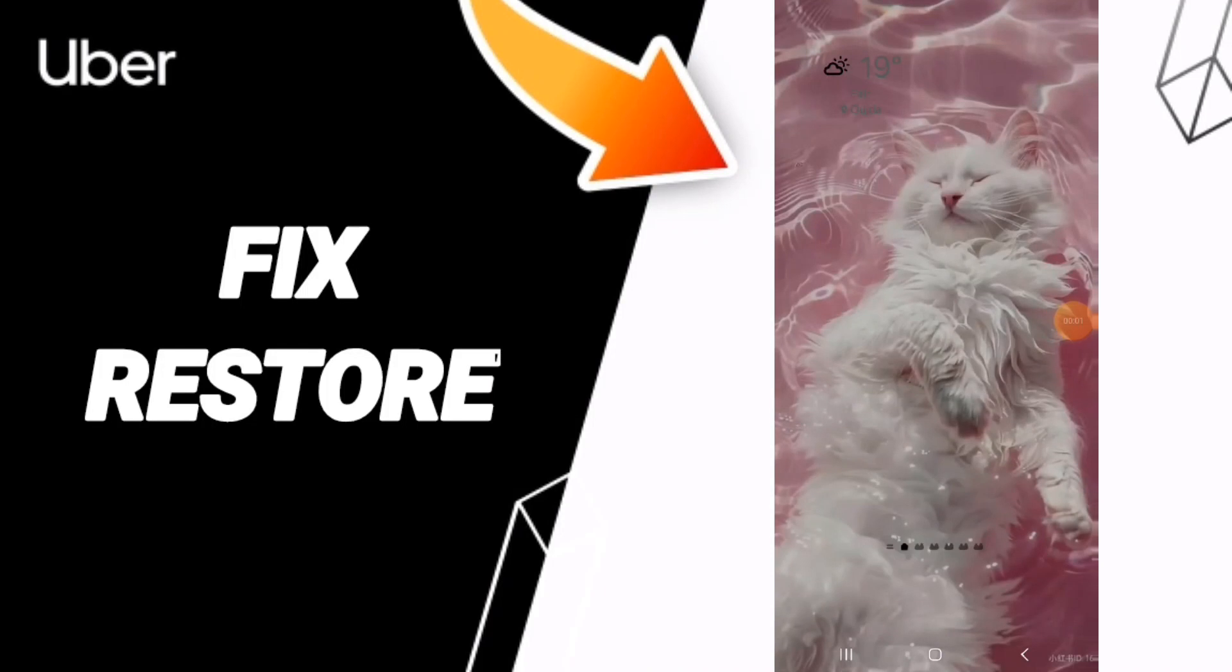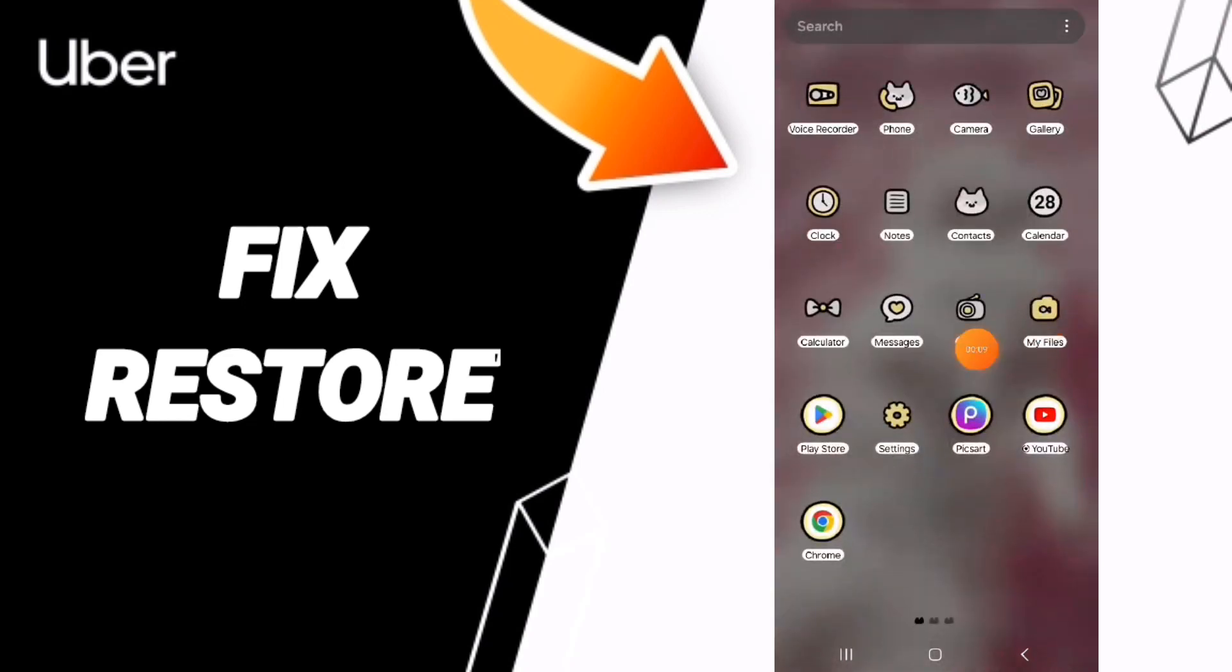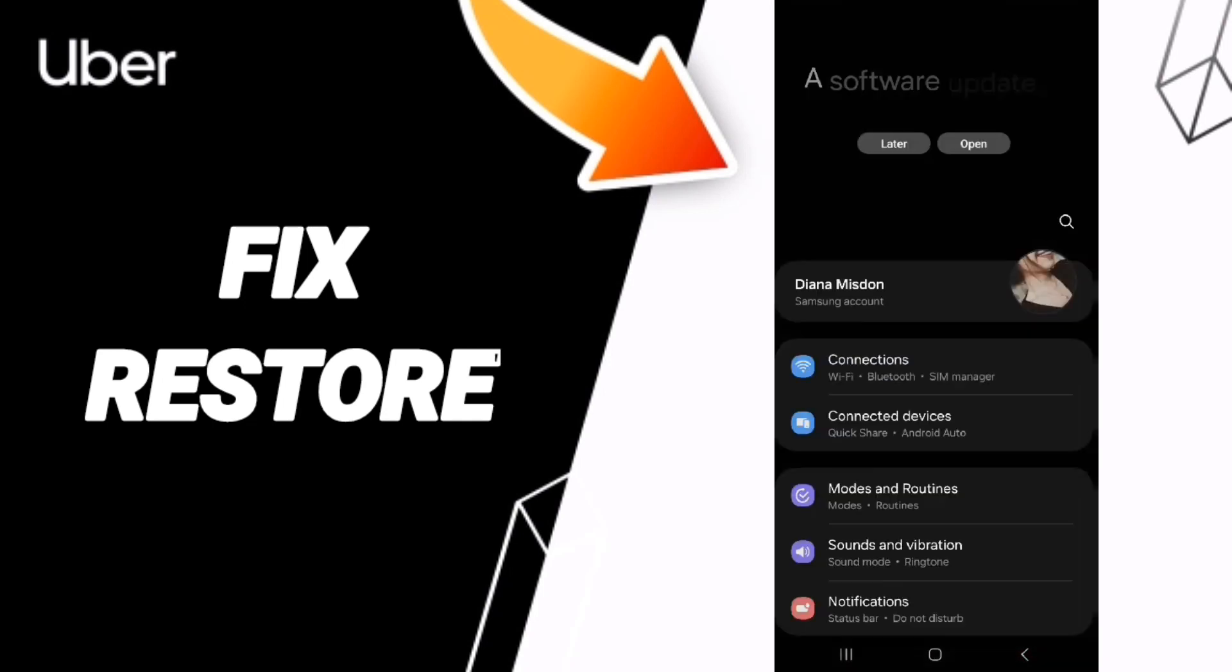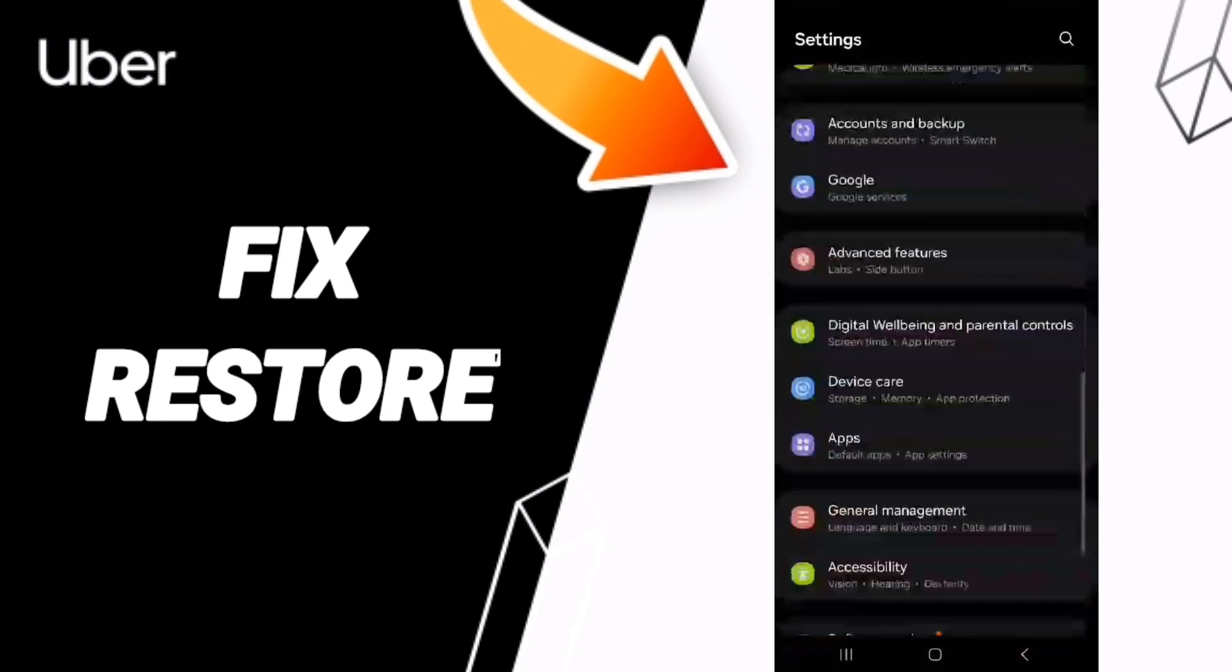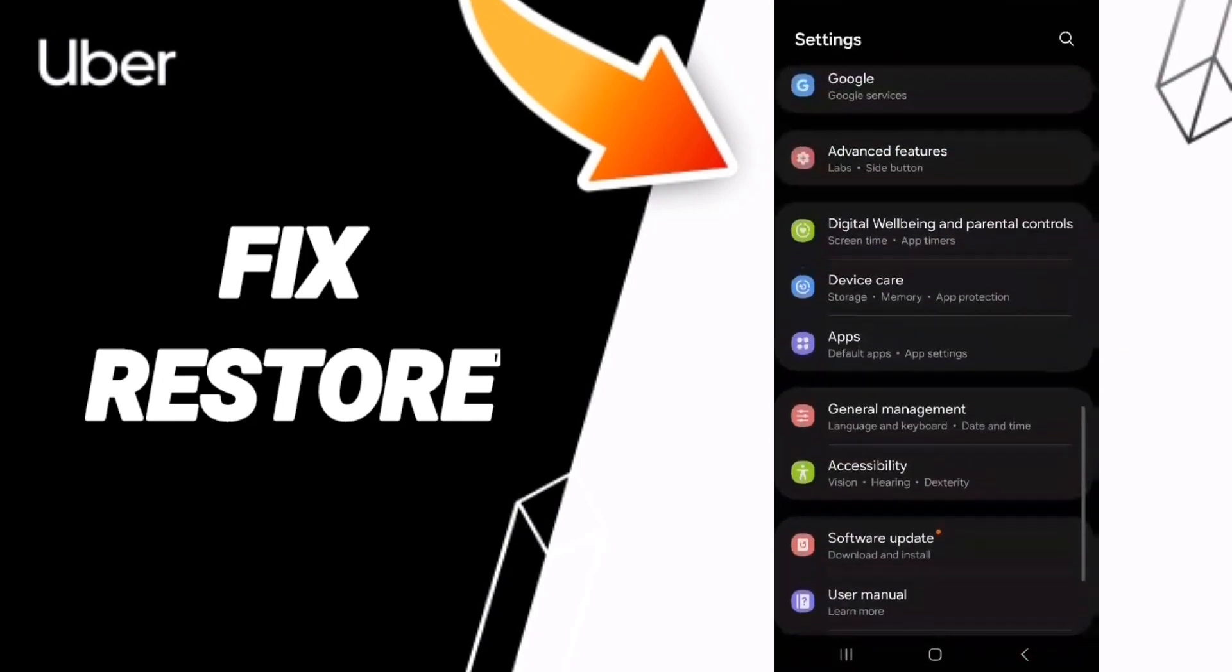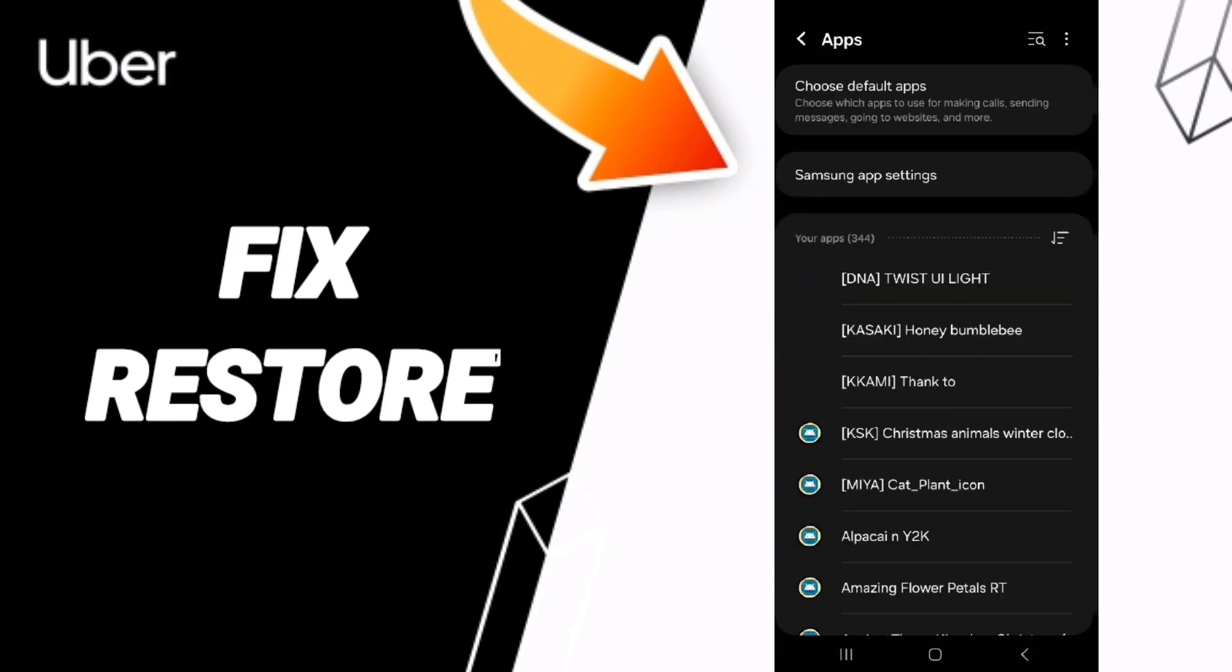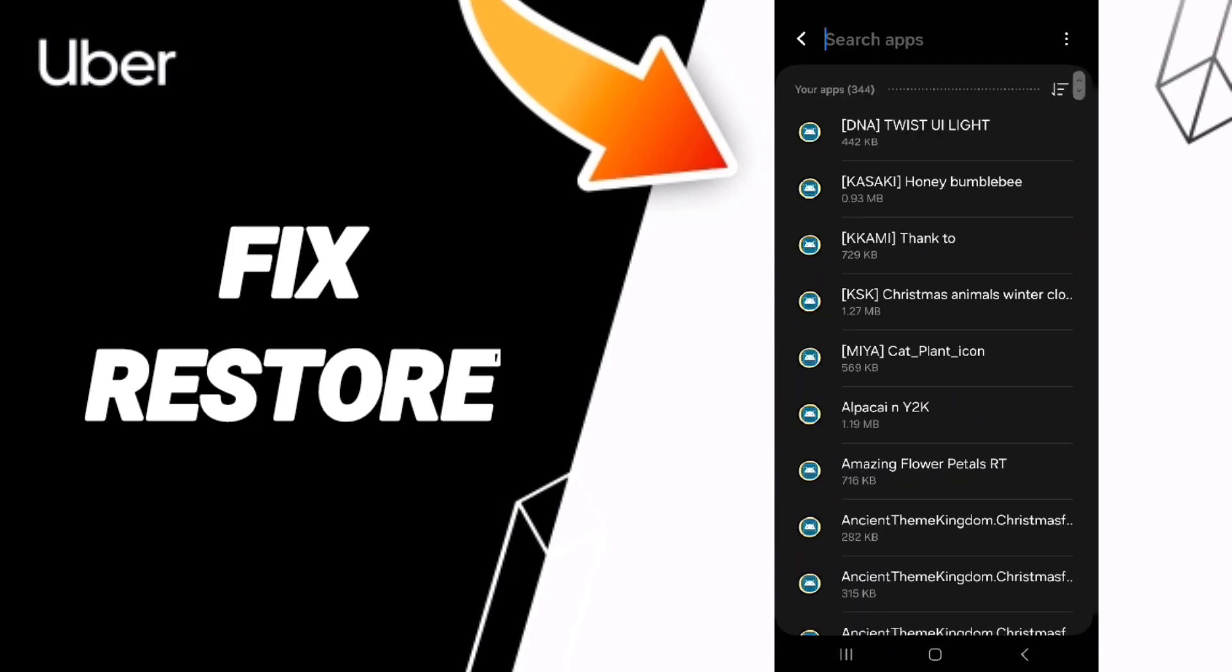Hello everyone, today we will talk about how to fix or solve the restore problem on the Uber app. You will click on Settings, then on this page you can click on Apps, Default Apps, and App Settings.